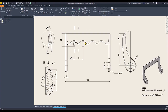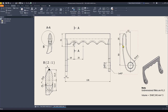We start by creating the ellipse and applying extrude. The dimensions are 12. This is the bottom point of the ellipse, this end point, and 50 here.